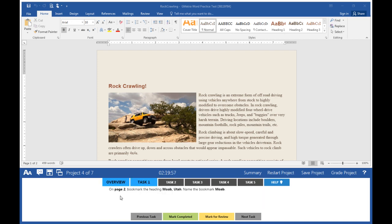Task 1 says on page 2, bookmark the heading Moab, Utah. Name the bookmark Moab.